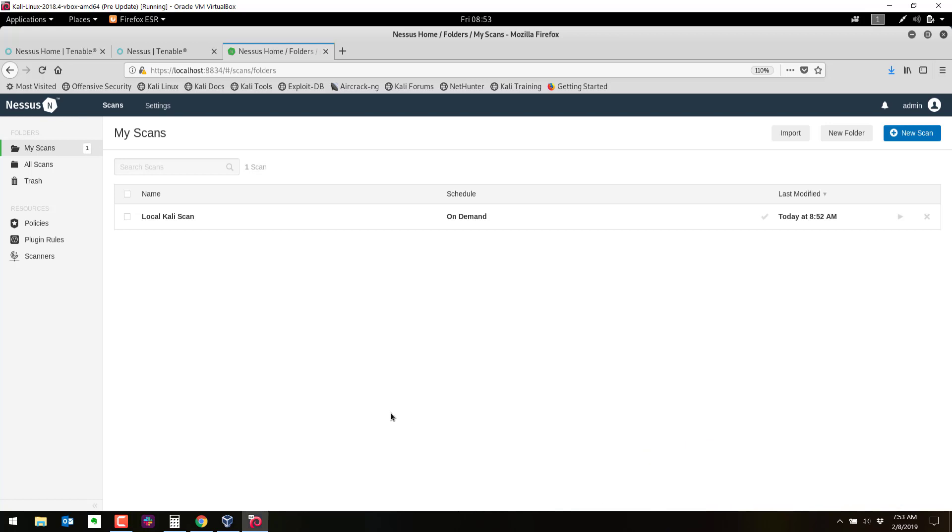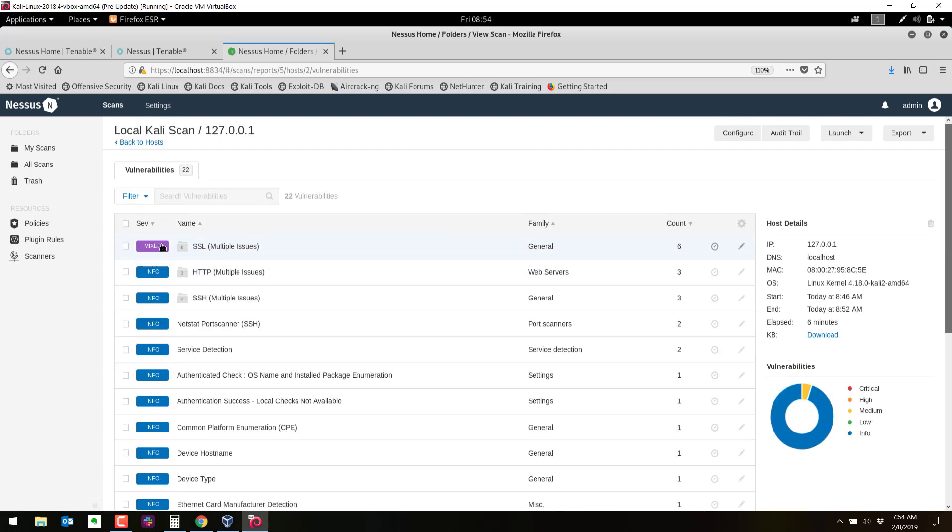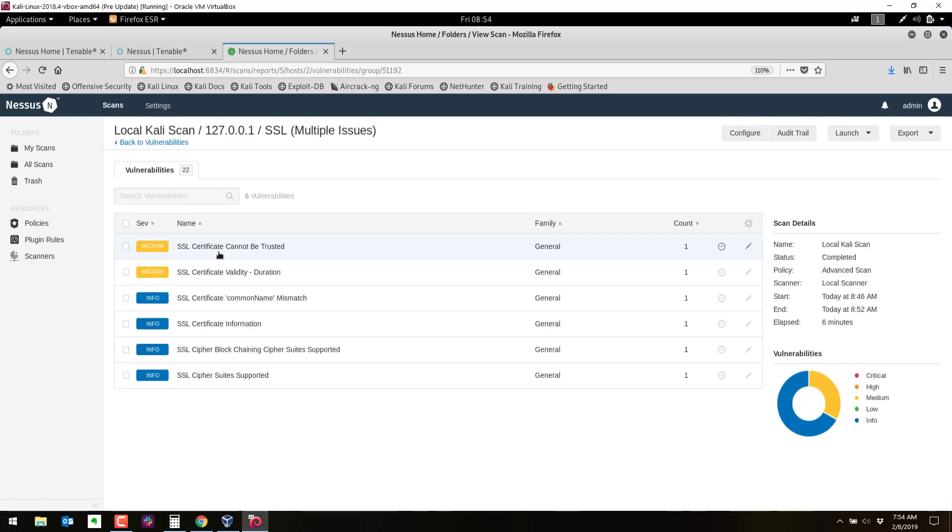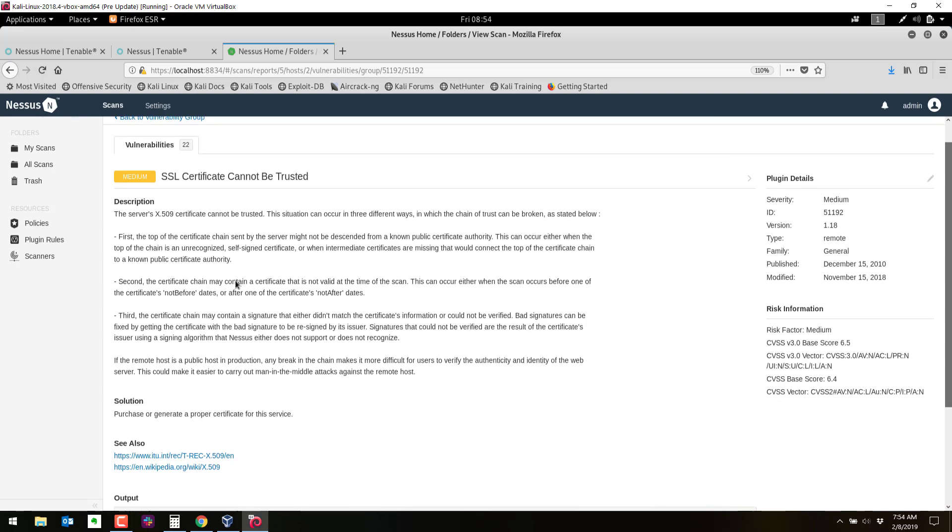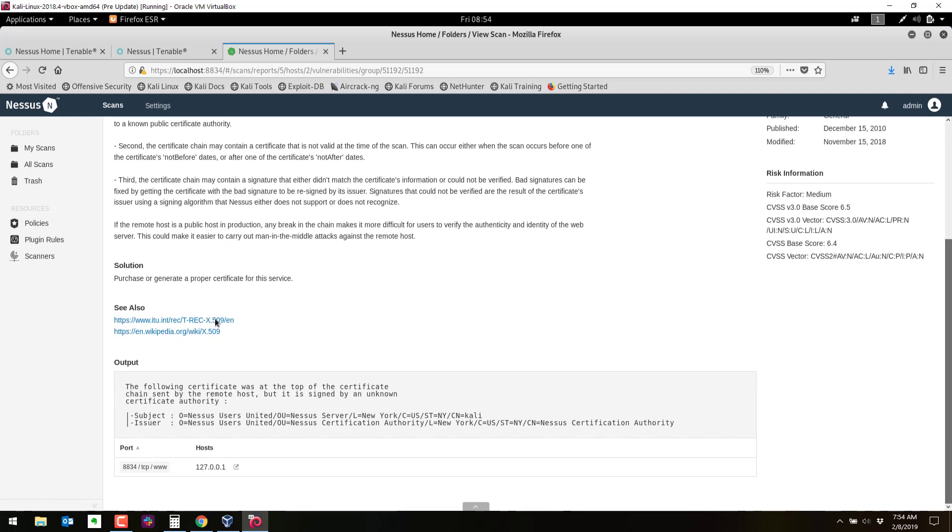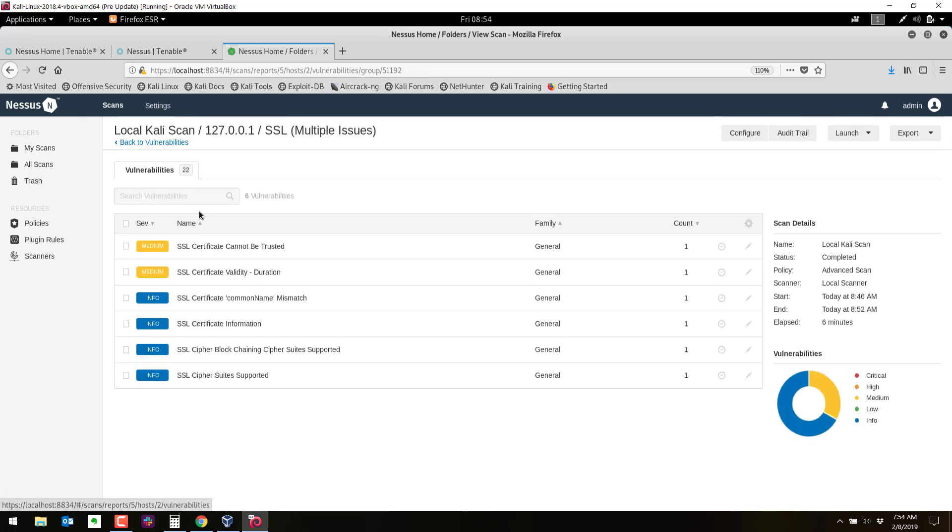It looks like the scan has finished. Let's take a look at the results here real quick. We've got two medium findings, which SSL certificate cannot be trusted, which we kind of already know that because it is a self-signed certificate we're using for Nessus here. So not too bad. But again, this is an unauthenticated scan. Ideally, we would do an authenticated or credentialed scan. So this is just a quick video how to set up Nessus on Kali Linux.